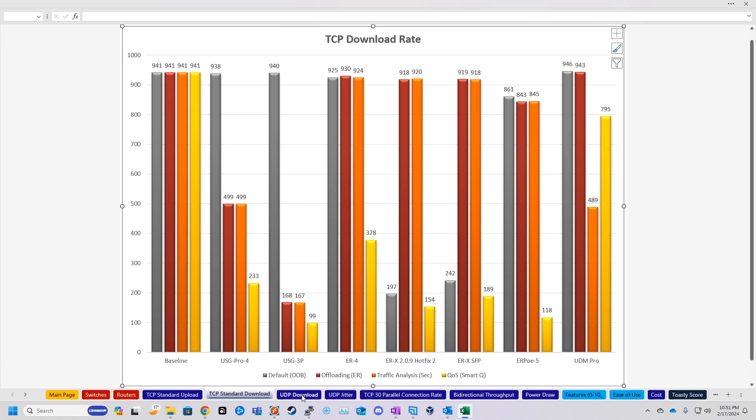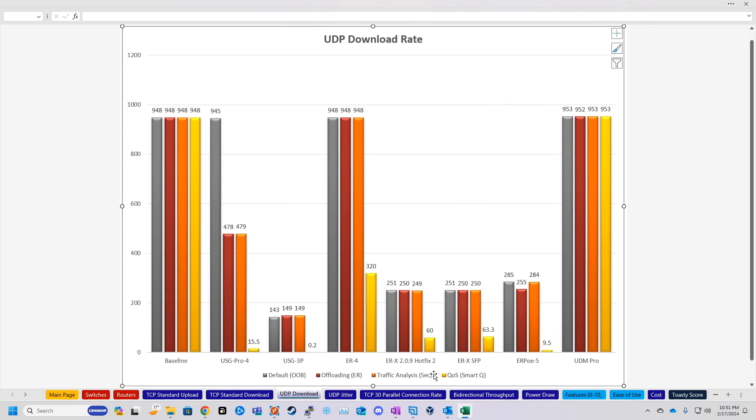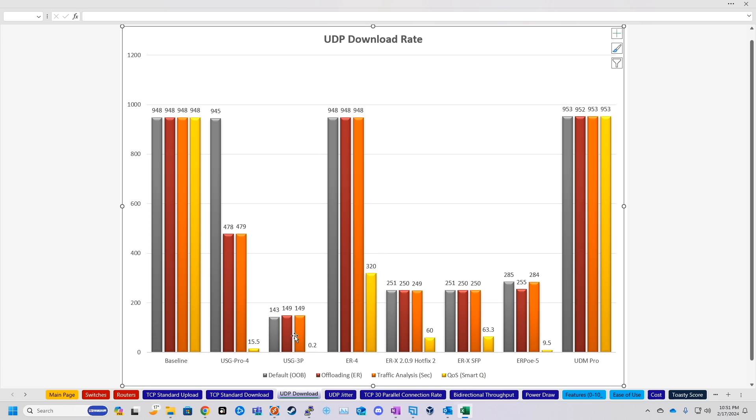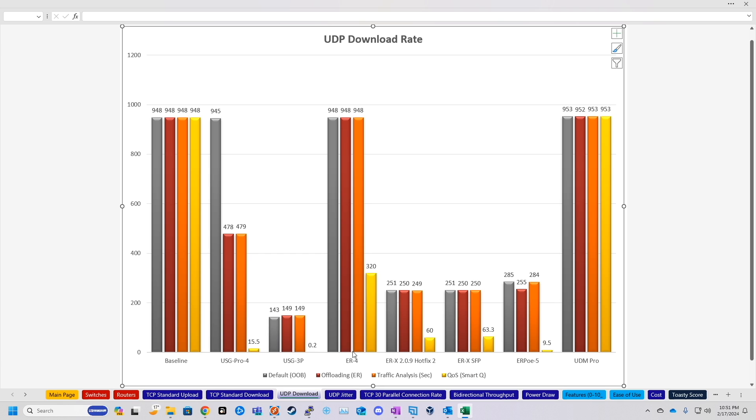But let's go ahead and move on to UDP download, where it basically met the baseline on every test, including quality of service. So nothing really to see here, except for all the other tests that I've done, the Edge Router's quality of service obviously affects this test. And then the other Security Gateway products I've tested did absolutely terrible with quality of service and UDP, while this one just seemed to stay at line rate.